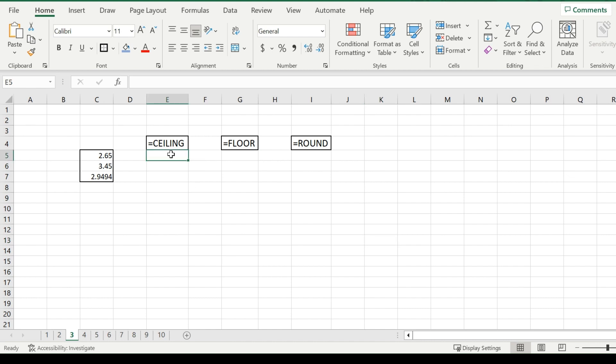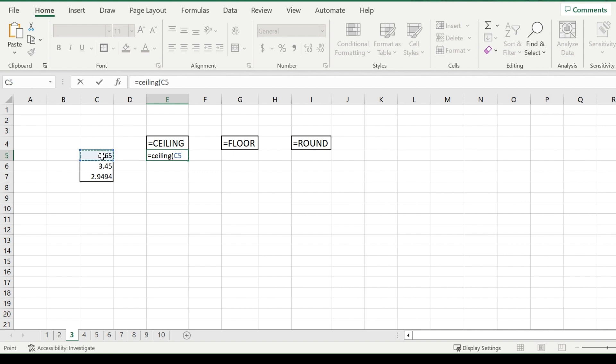For example, the ceiling function you will want to type in equals ceiling, open bracket, pick a number that you need to round, and then the next digit you enter in after the comma is the significance that you want it to round to.